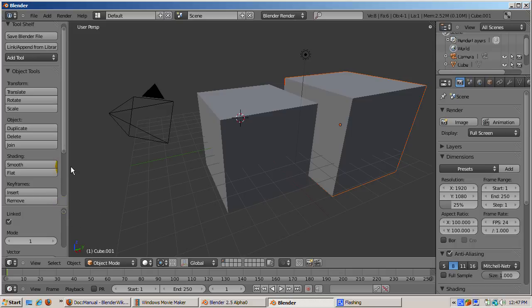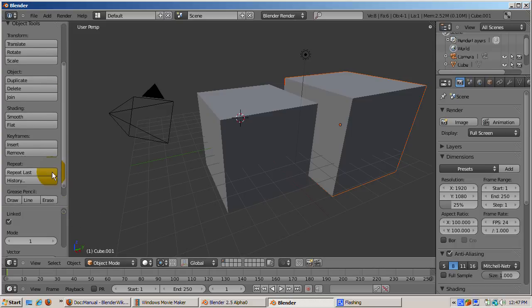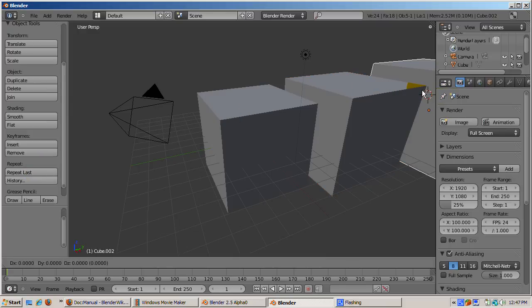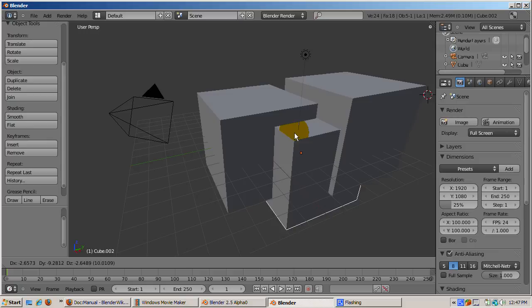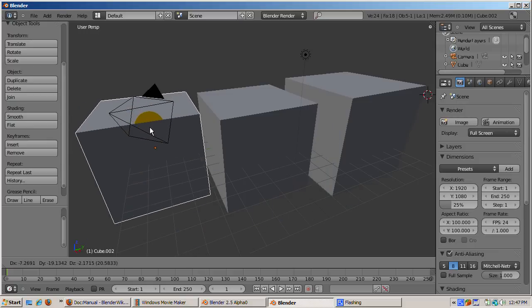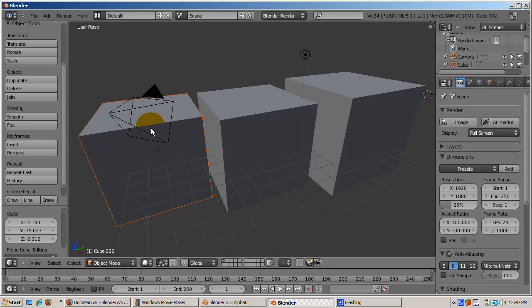Another neat feature is repeat last. Click on repeat last. The last operation, in this case the duplication of the cube, is repeated. Move the new cube away from the old cube and you can see it. Repeat last works for most operations. If you're doing some operation like extruding or scaling or creating edge loops a number of times, you can save a lot of time by clicking on repeat last.